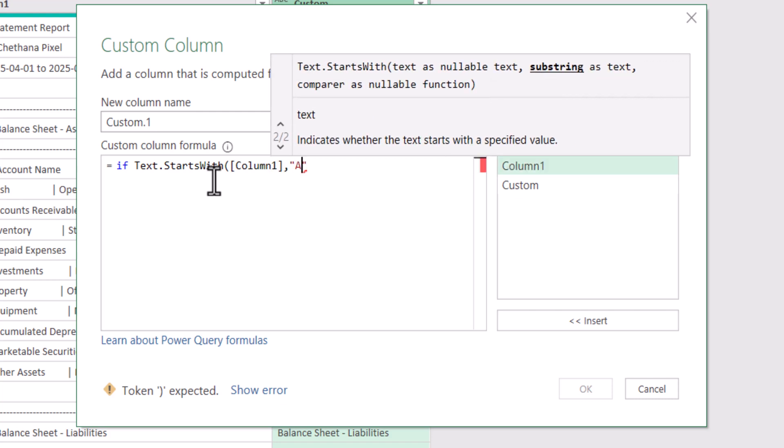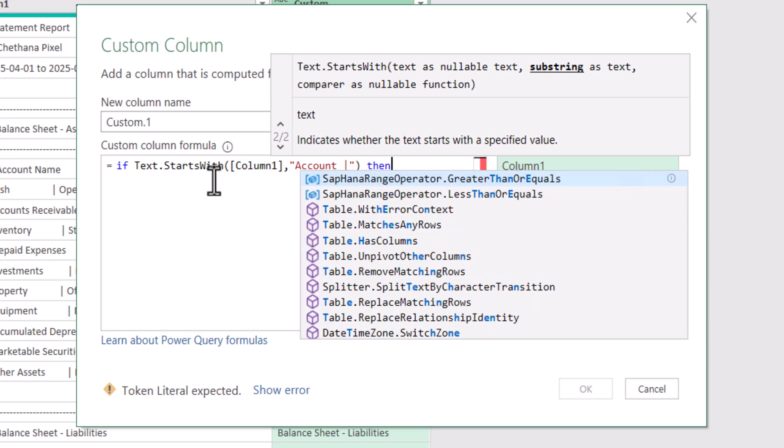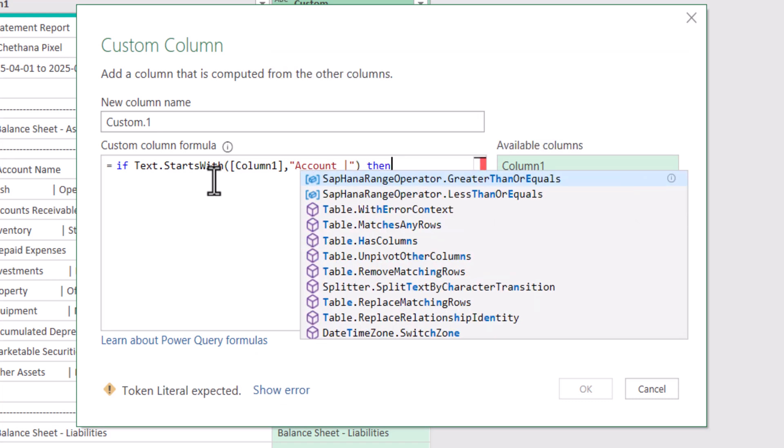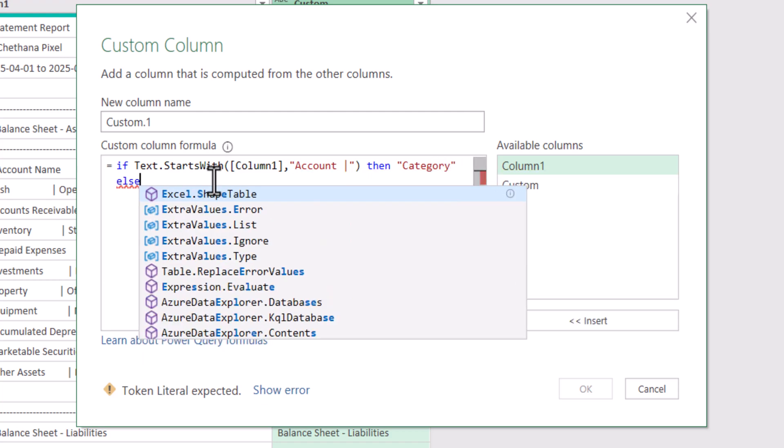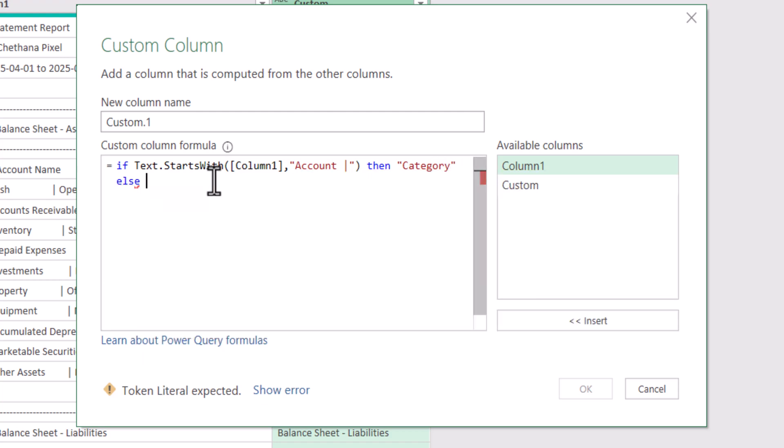Account space and pipe symbol Then we need Category as the column header Or else Custom column